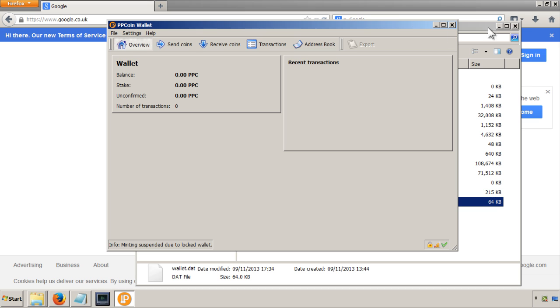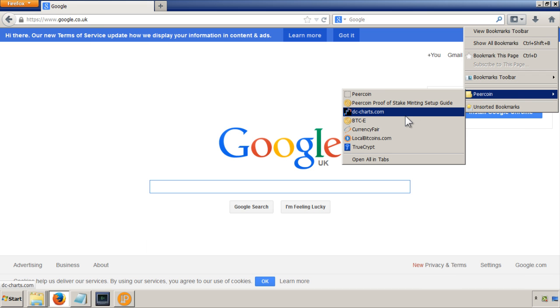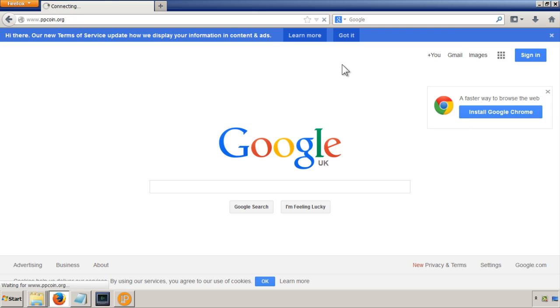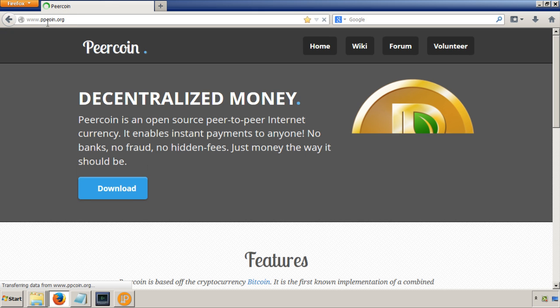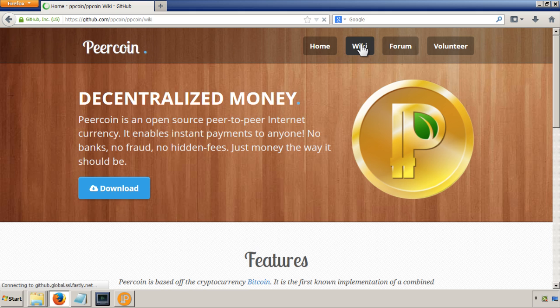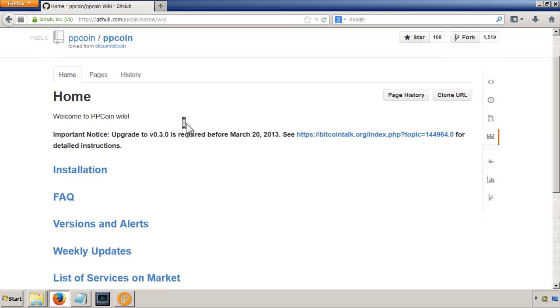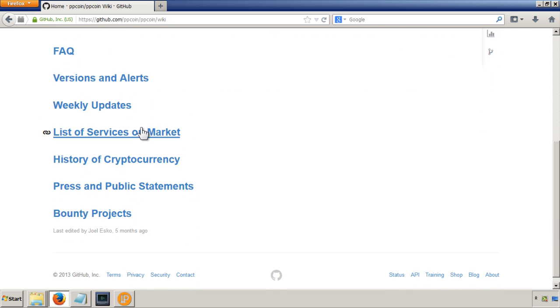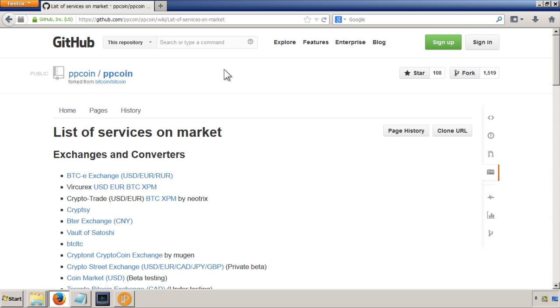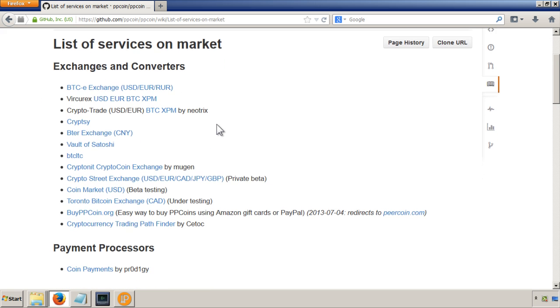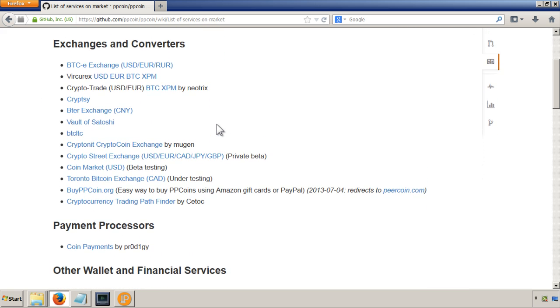So let's go to the Peercoin site to see a bit more information. If you go to ppcoin.org, then there's a wiki, and then in that wiki there's a list of services on market. And in there you can see the exchanges you can use to buy PPC.